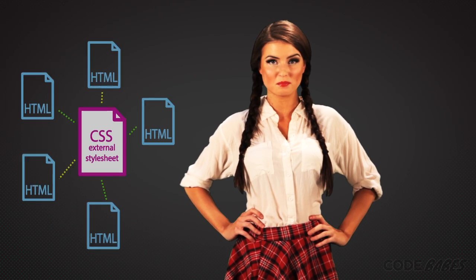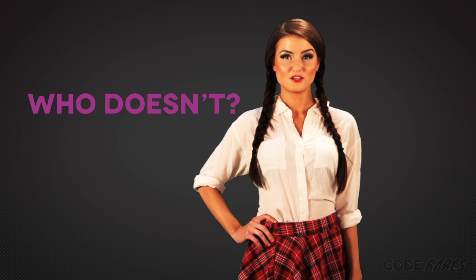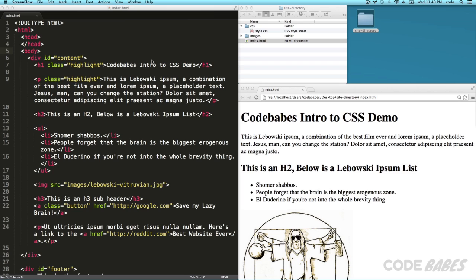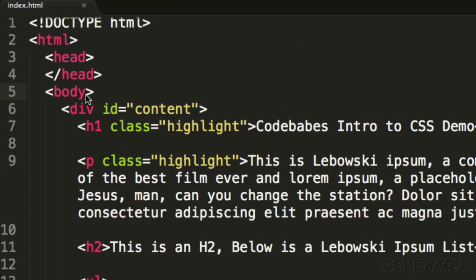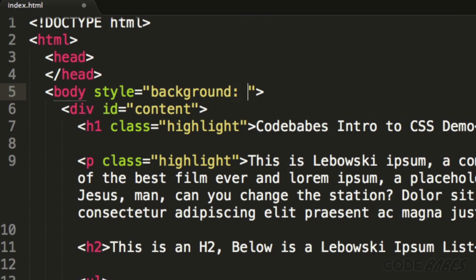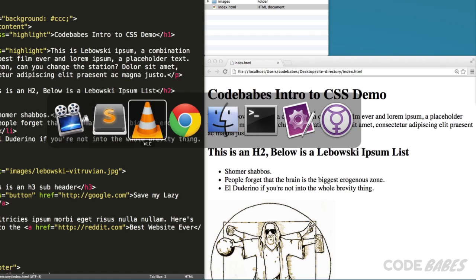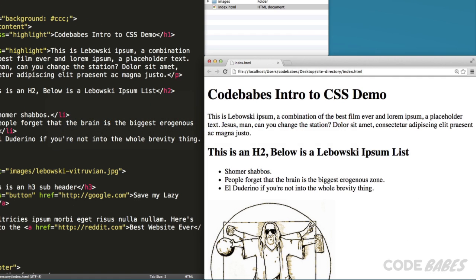This method works great because one file can be applied to many pages. But if you like it quick and dirty, there are two other ways to add CSS. First, is an inline style where you add the style directly to an HTML element in the page. Let's add the background color of grey. Inline styles aren't good because it forces you to edit each page individually.